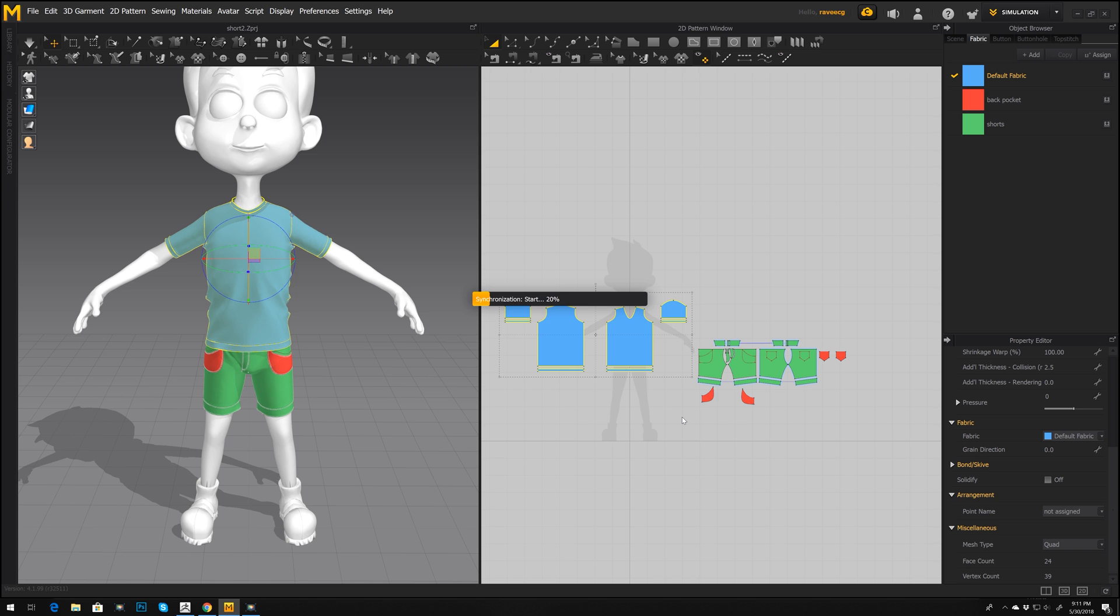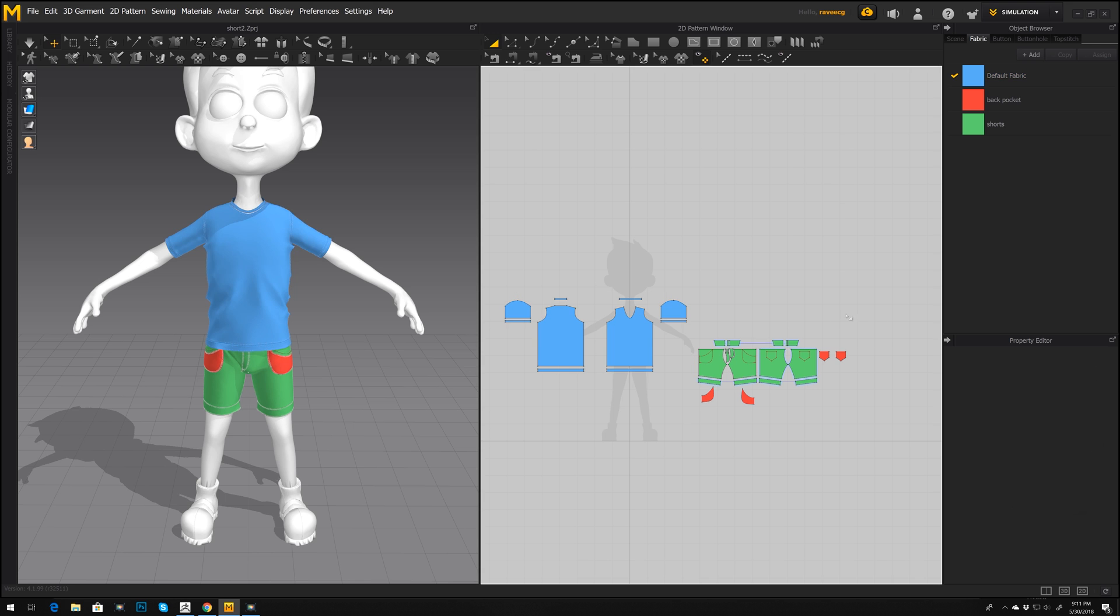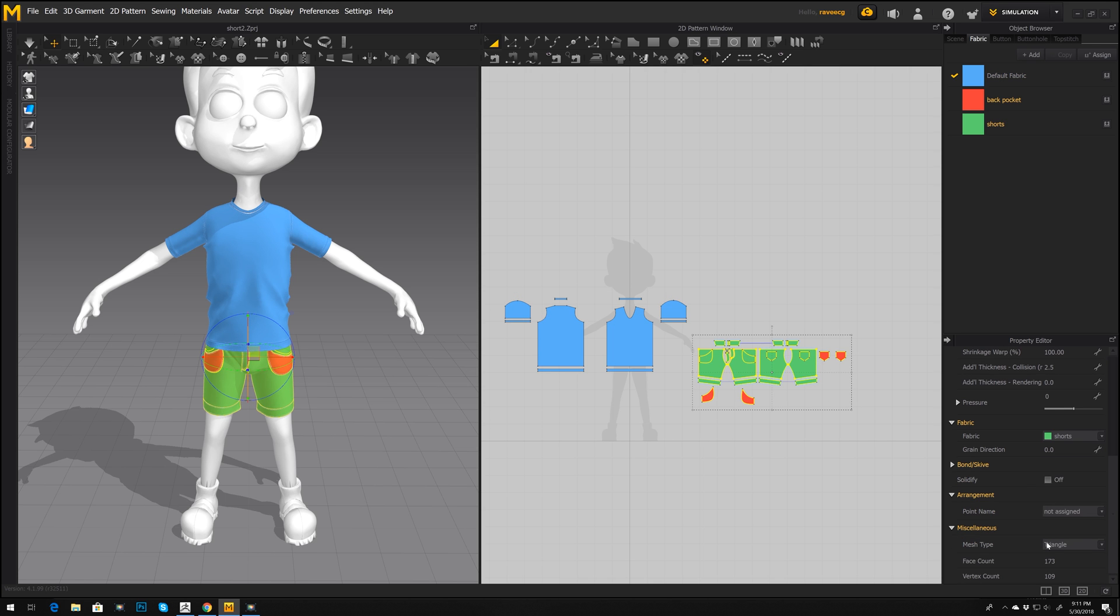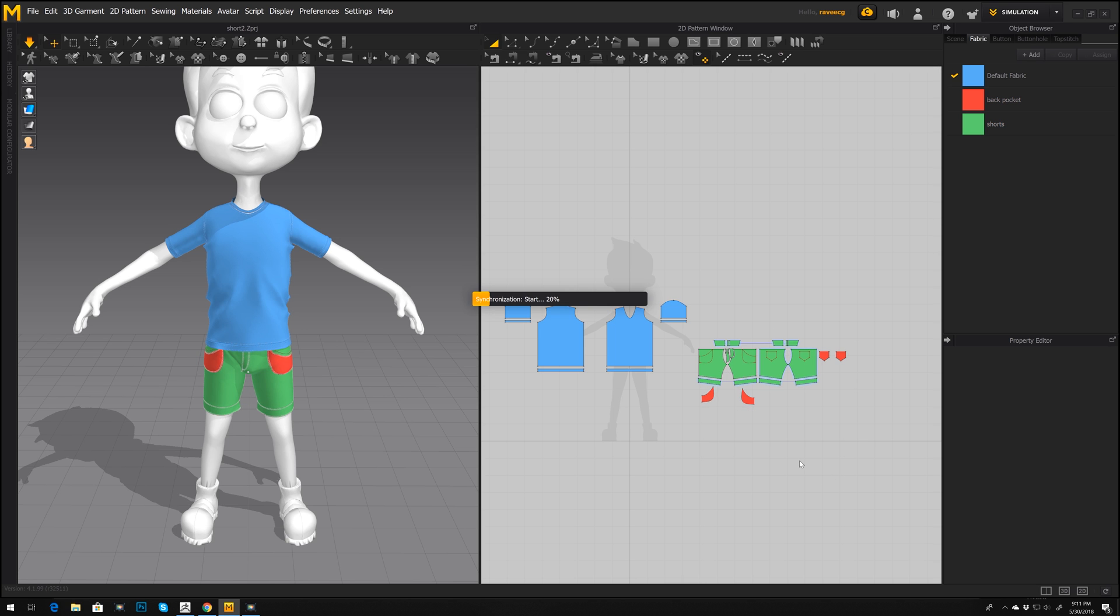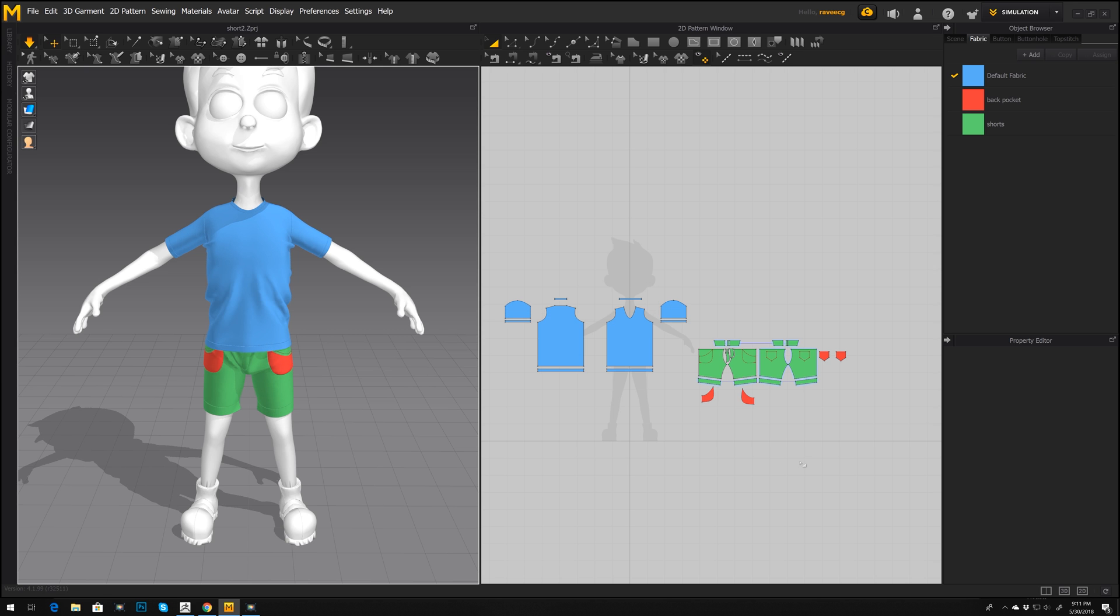After Marvelous Designer 7.5 will finish synchronize. Now, okay, let's select shorts and again change it to quad. I usually export meshes from Marvelous Designer like quads.